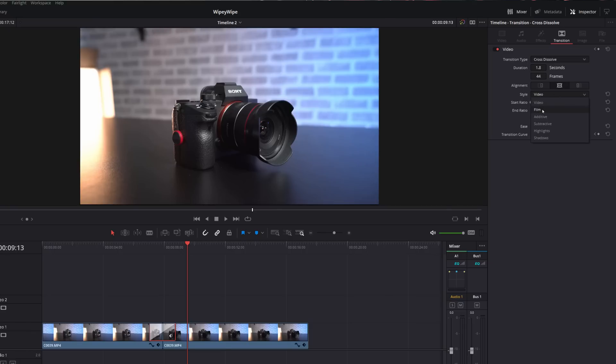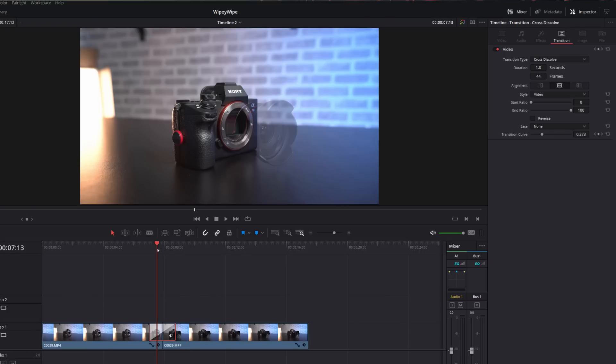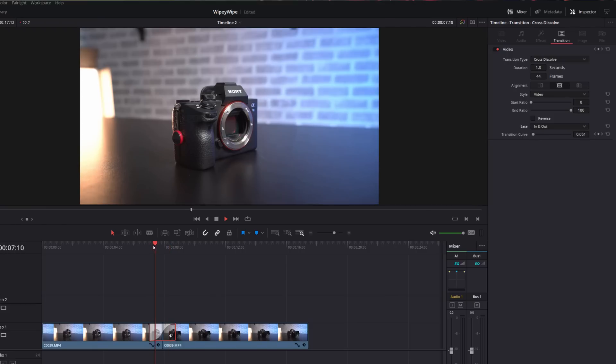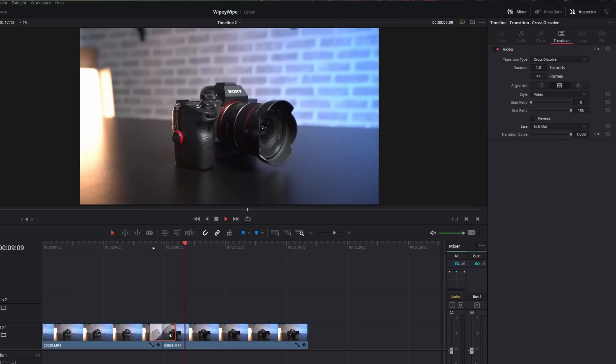And then you've also got the ease. So at the moment it's a linear transition, there's no speed ramping, but if you want to you can change the easing to in, out, or in and out. Again, have a play with them until you've got something that works for you.